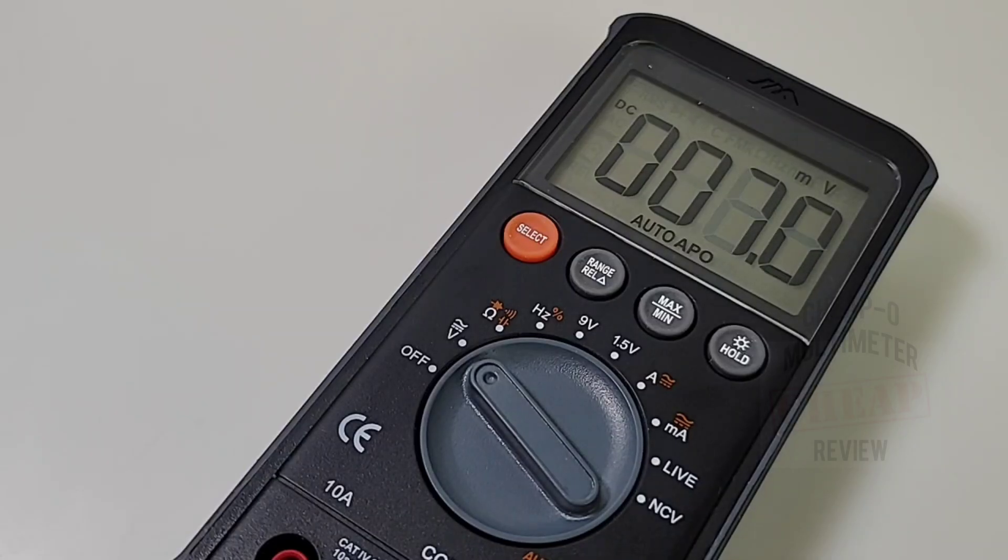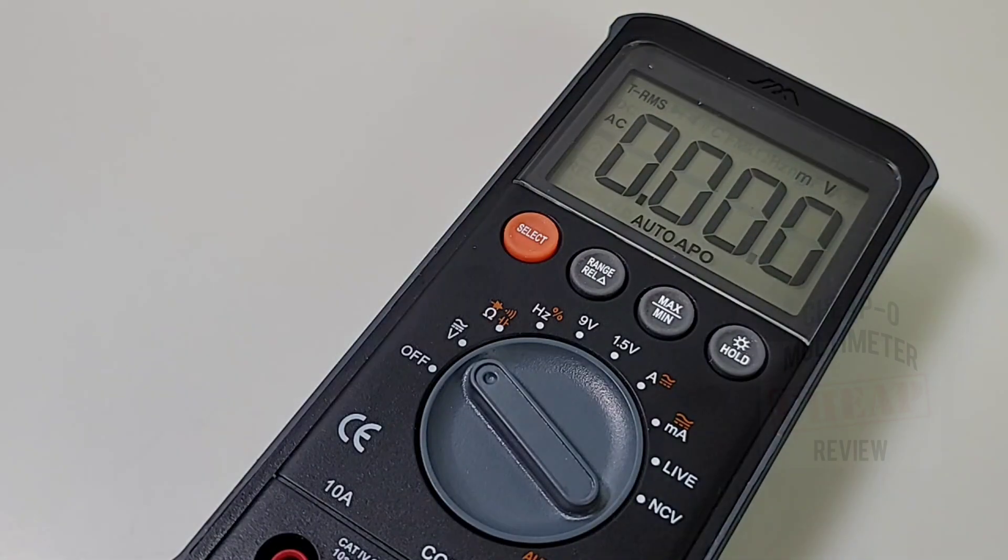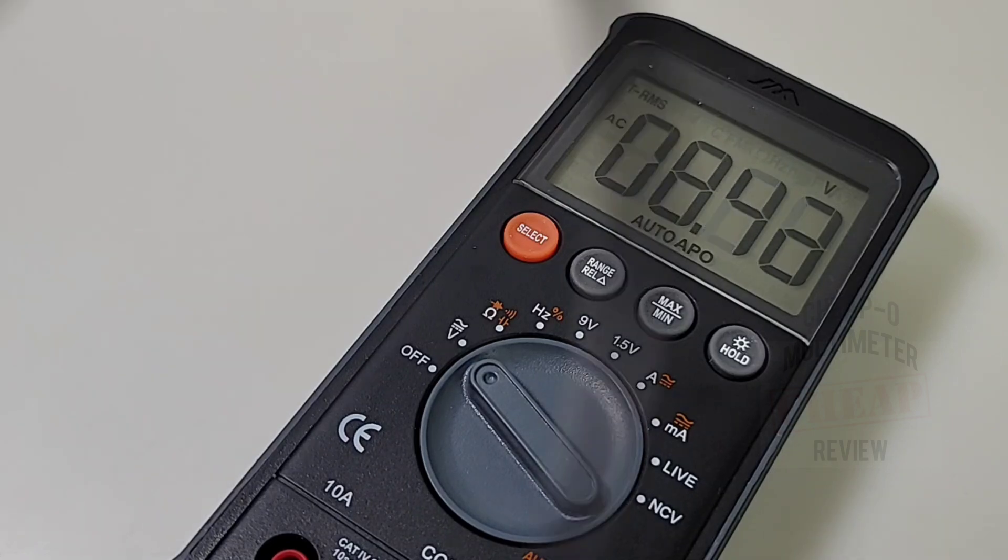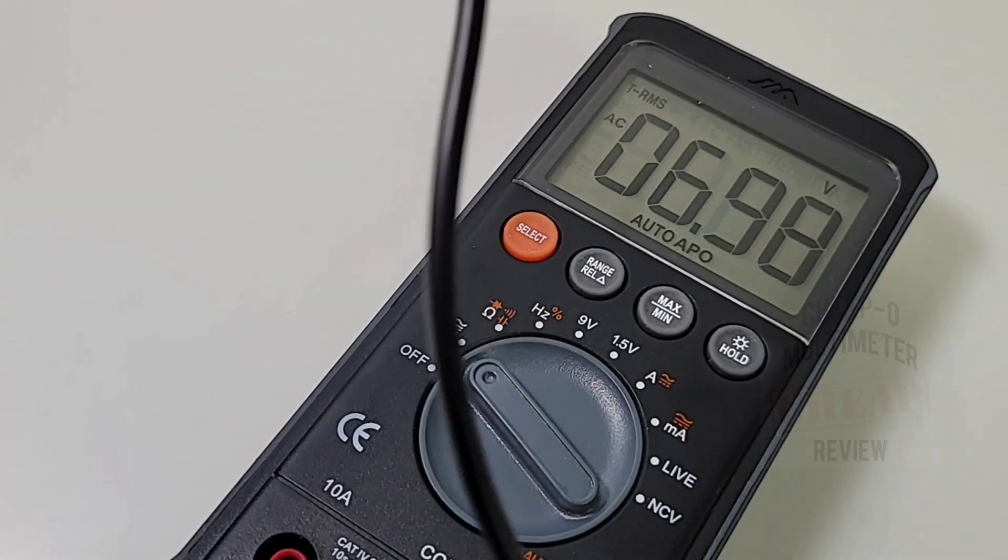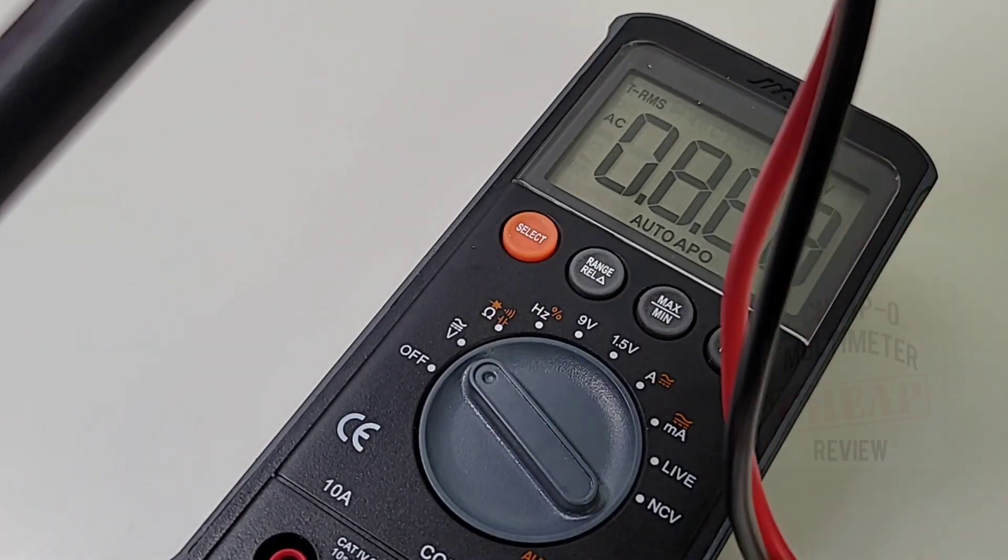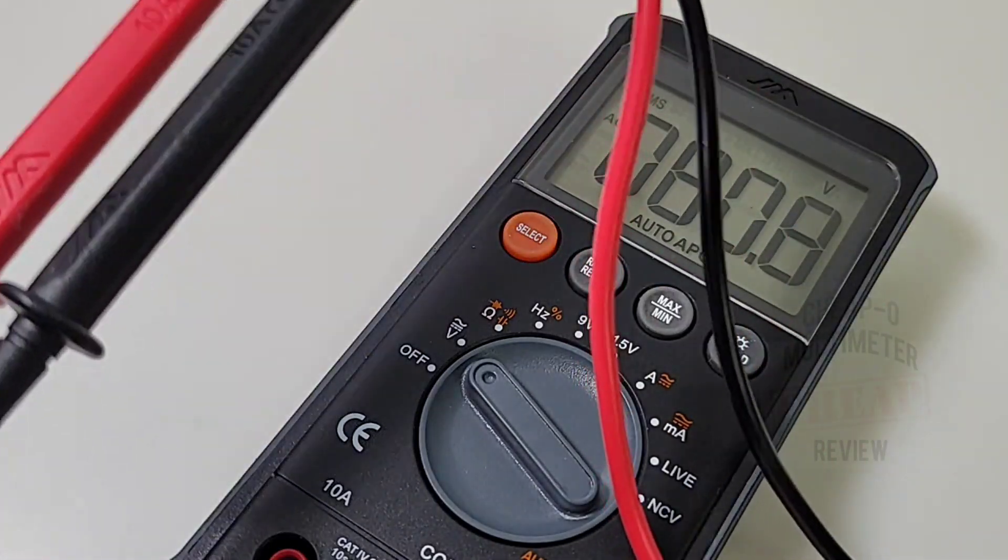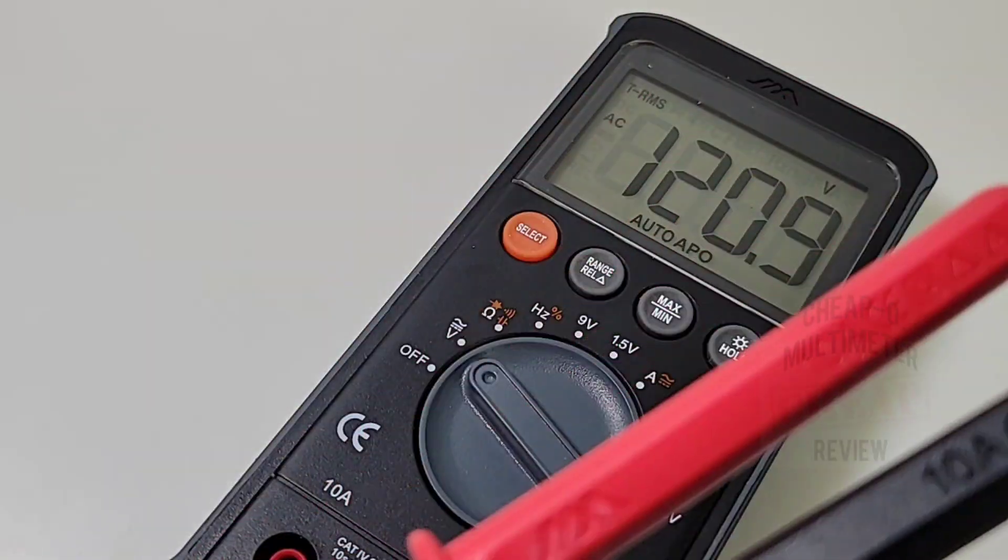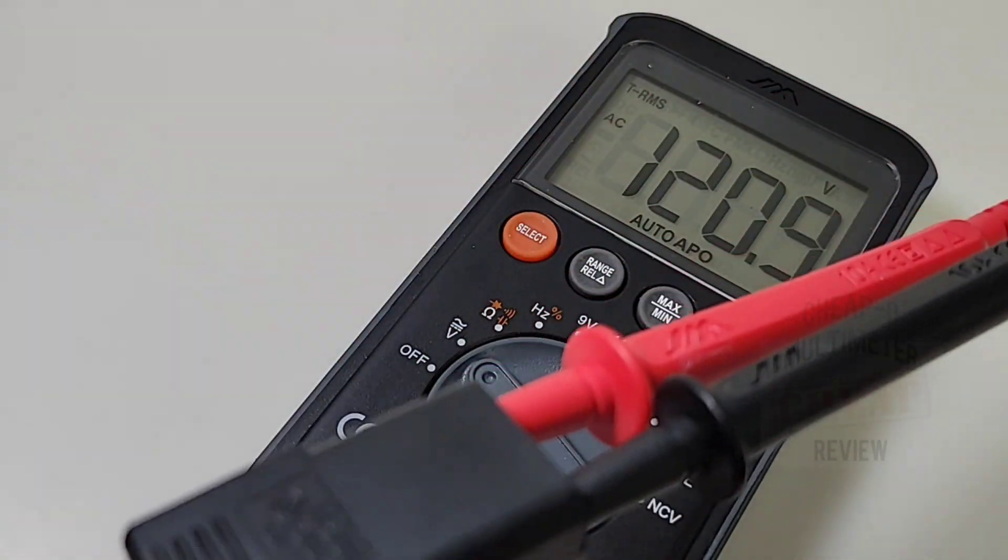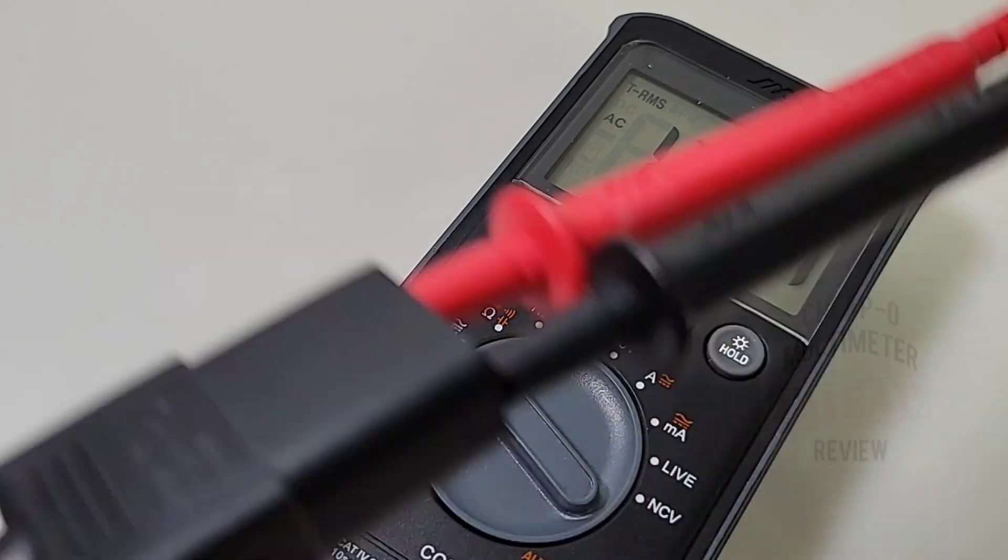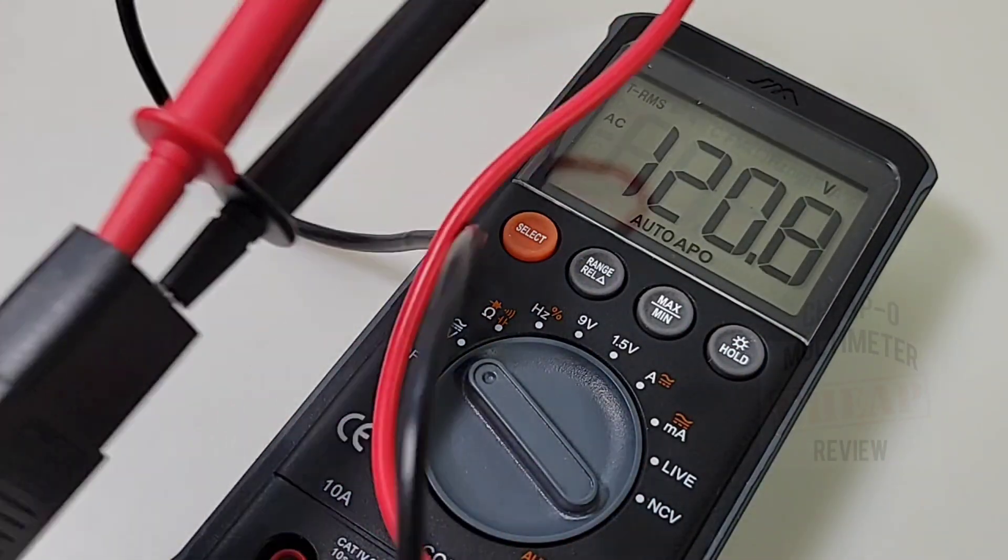Next up, AC voltage. I'm gonna have to switch it to AC volts. Here we go. Got our handy dandy Mr. Plug out here, and survey says 120 volts. Looking good. Now this is also true RMS, very nice.